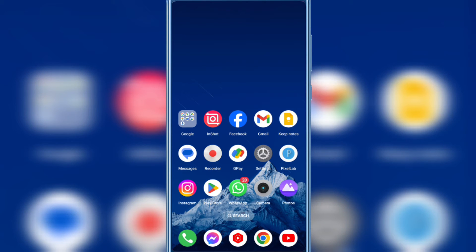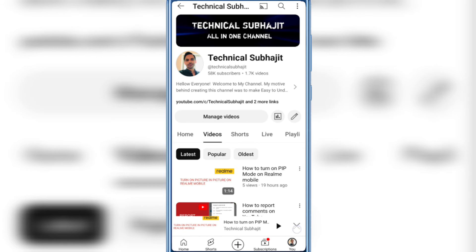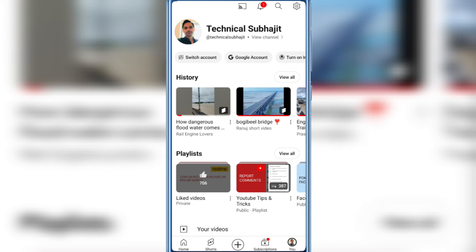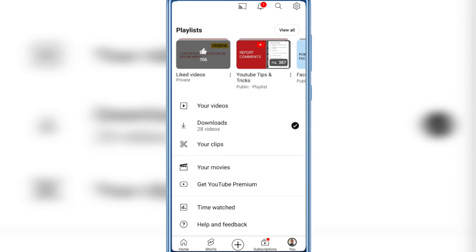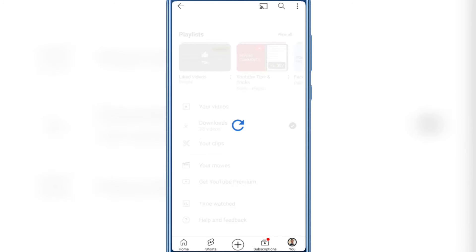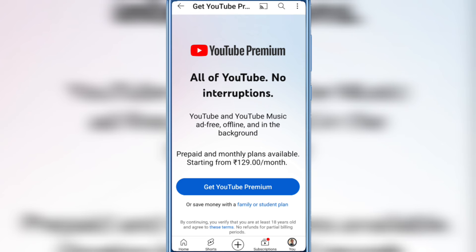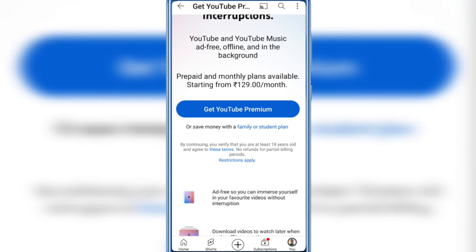You have to buy YouTube Premium membership. Just tap the profile picture icon on the bottom right corner and you will see 'Get YouTube Premium.' You have to buy YouTube Premium membership to enable this feature, otherwise you can't access YouTube picture-in-picture.